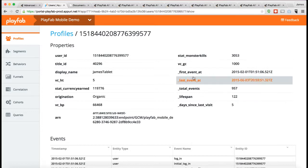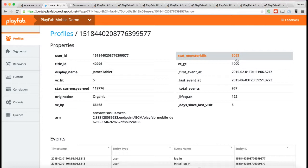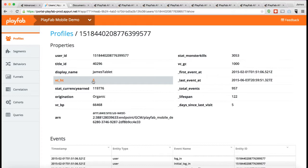They're set by code. Other properties, like stat monster kills, this is an example of a property being set in the analytics system from one of those player stats. Likewise, VC virtual currencies, these are every time the virtual currency amount changes, it gets updated here in the analytics system.